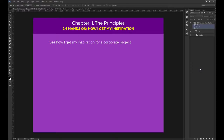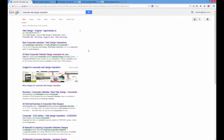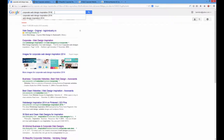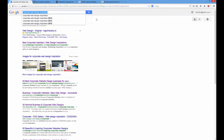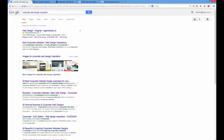I'll open up Google and write 'Corporate Web Design Inspiration'. Just in case my results aren't up to date, I can write 2013 or 2014 at the end. Alternatively, I can use the search tools to limit my results for the past year.